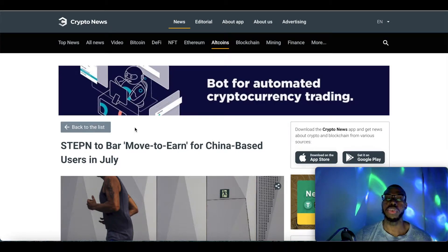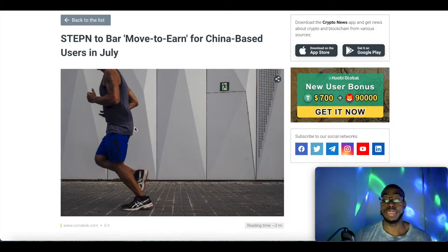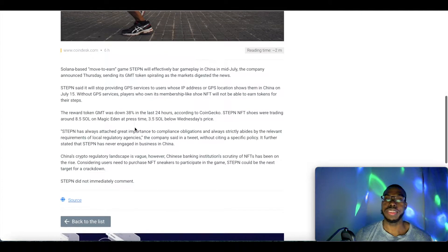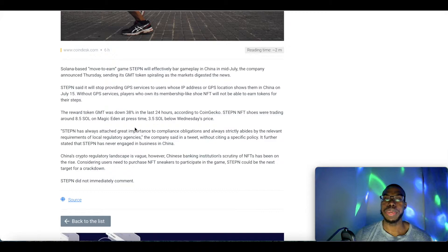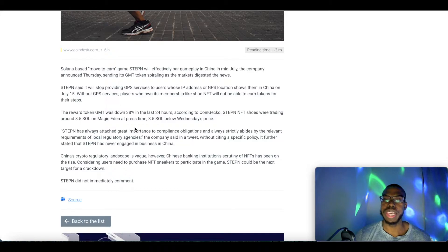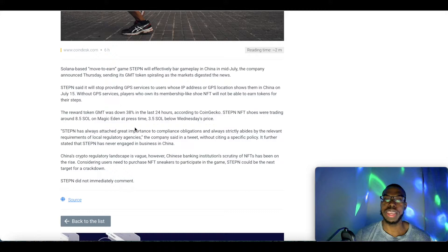This is unfortunate news. It says Solana-based move-to-earn game StepN would effectively bar gameplay in China in mid-July, the company announced Thursday, sending its GMT token spiraling as the markets digested the news.